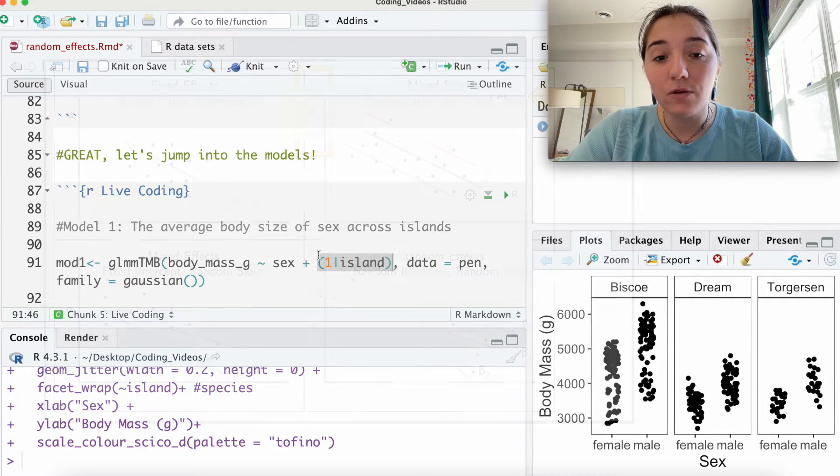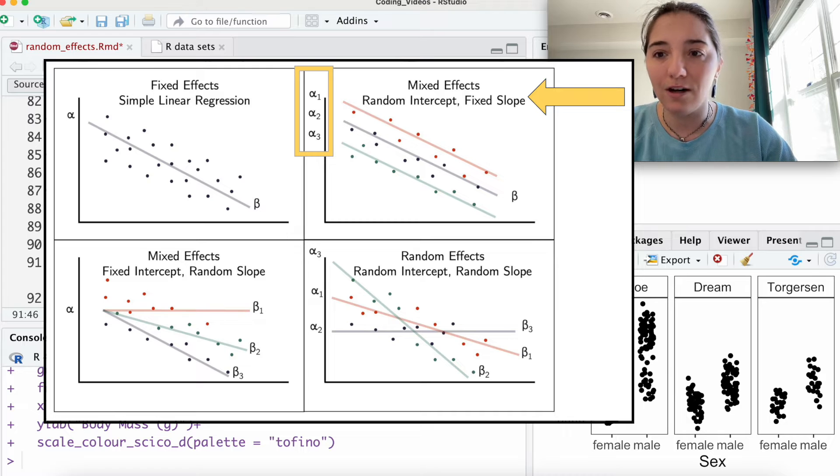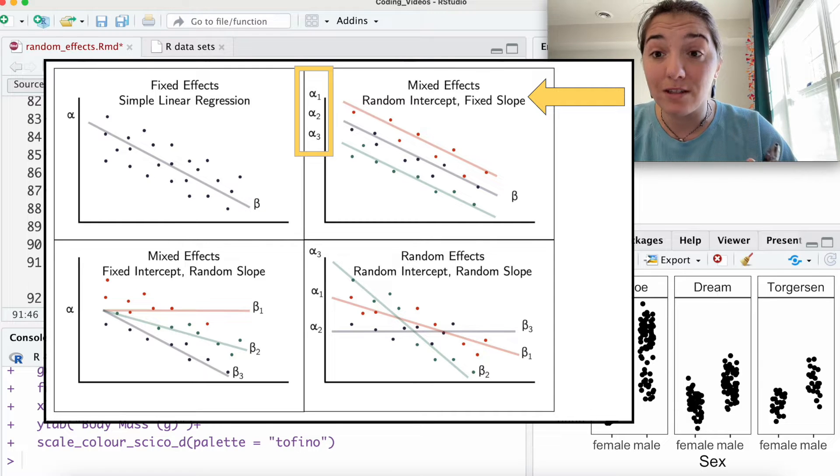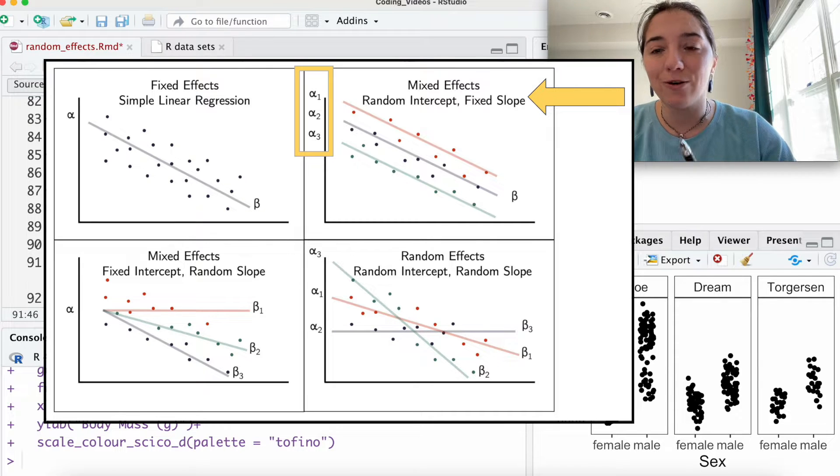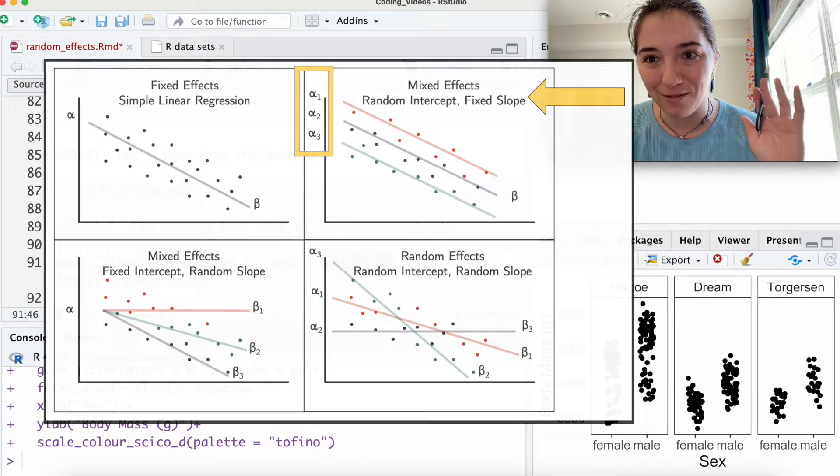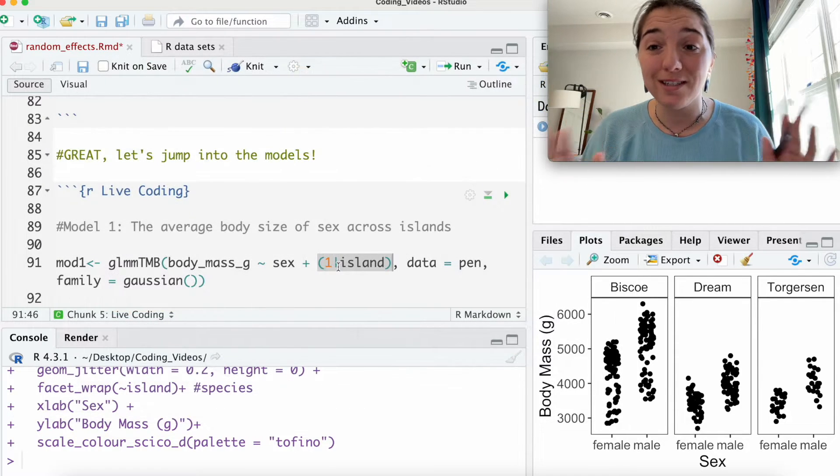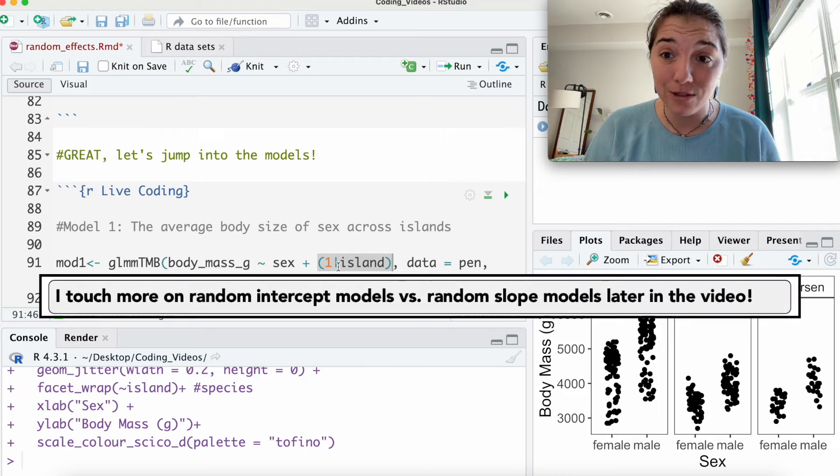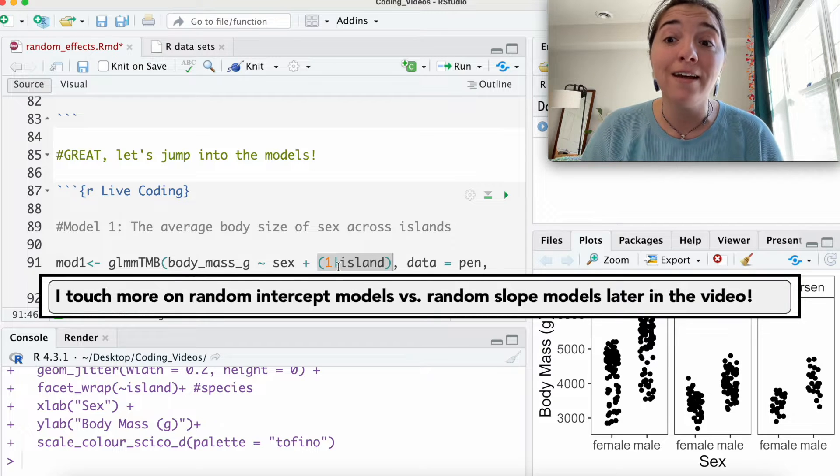And so if I introduce here island as a random effect, you'll notice this is a random intercept model. You can also have random slope models if we're interested in that. That can be a future video, but this is the simplest example, so we're going to run with that.